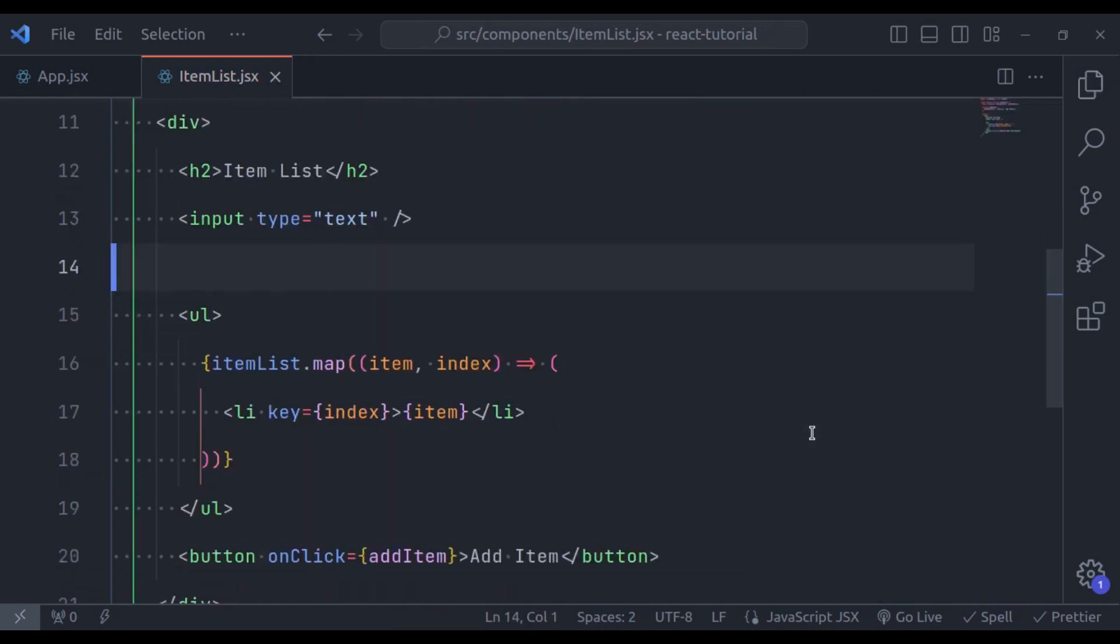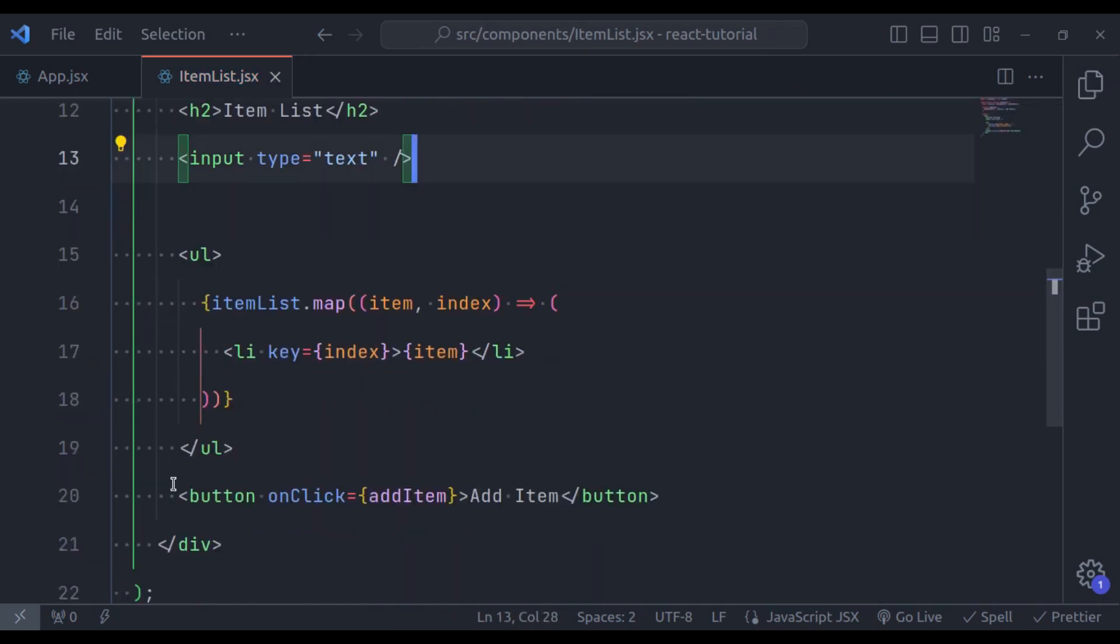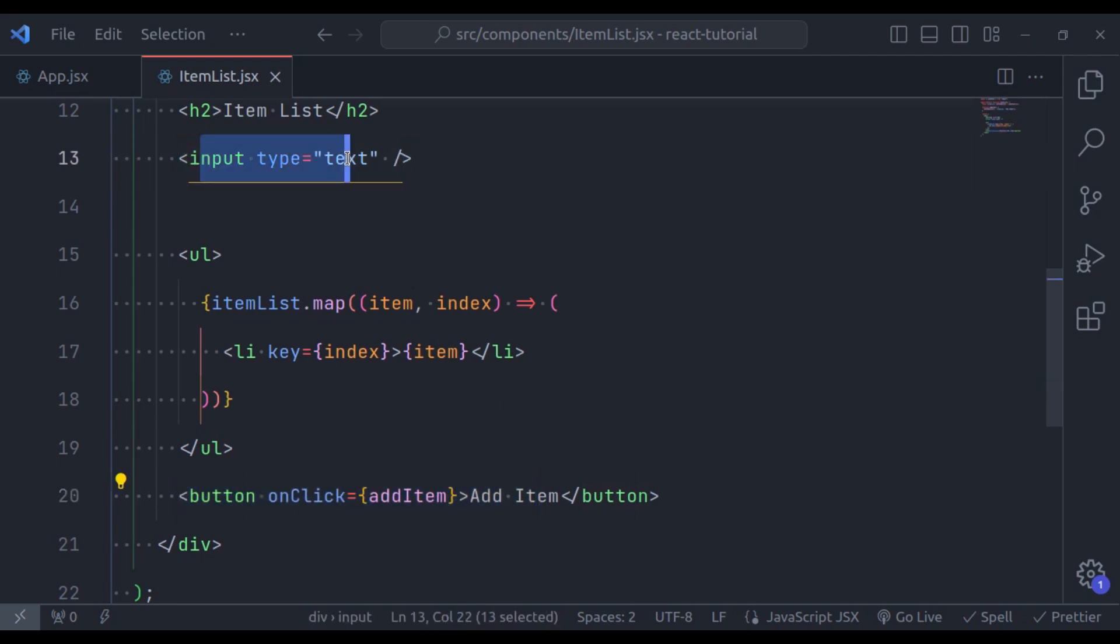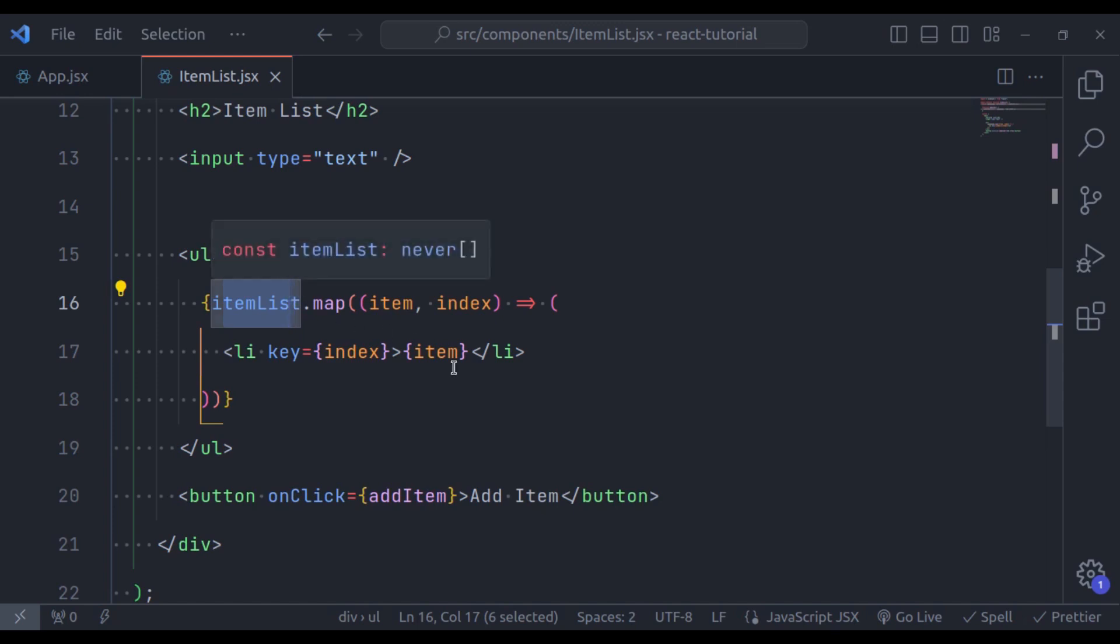Now what we want, on click this button, it should add the value of this input field into this item list array. To achieve this, we will use two-way data binding. So how can we do two-way data binding in React? It is super easy. We can achieve two-way data binding by using React state and event handlers.